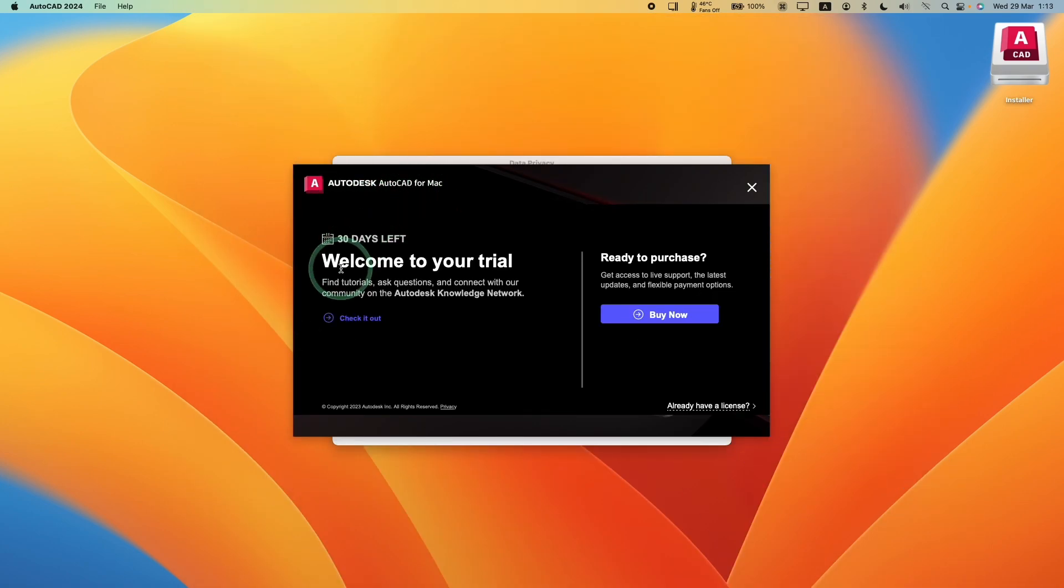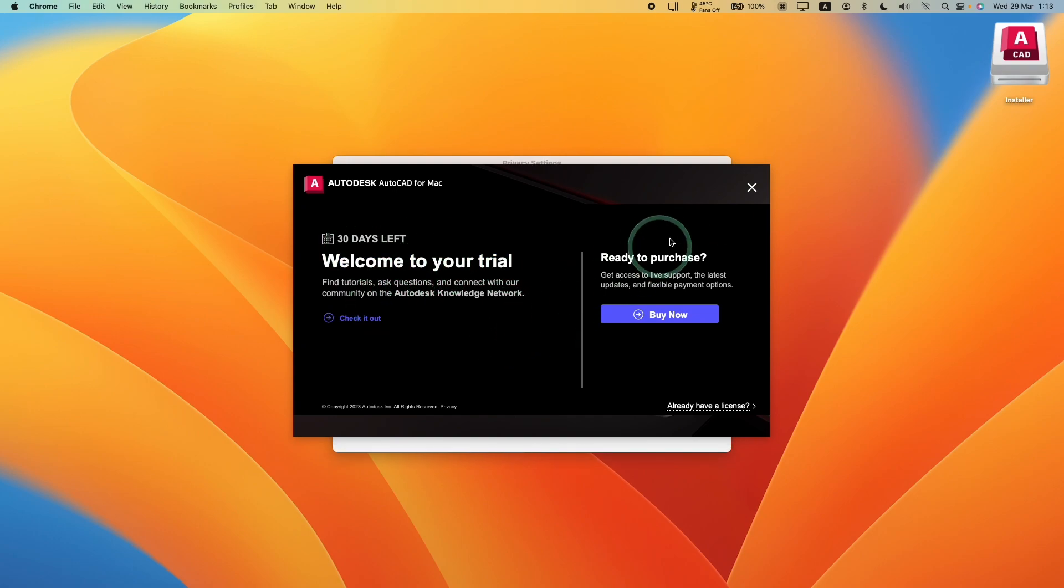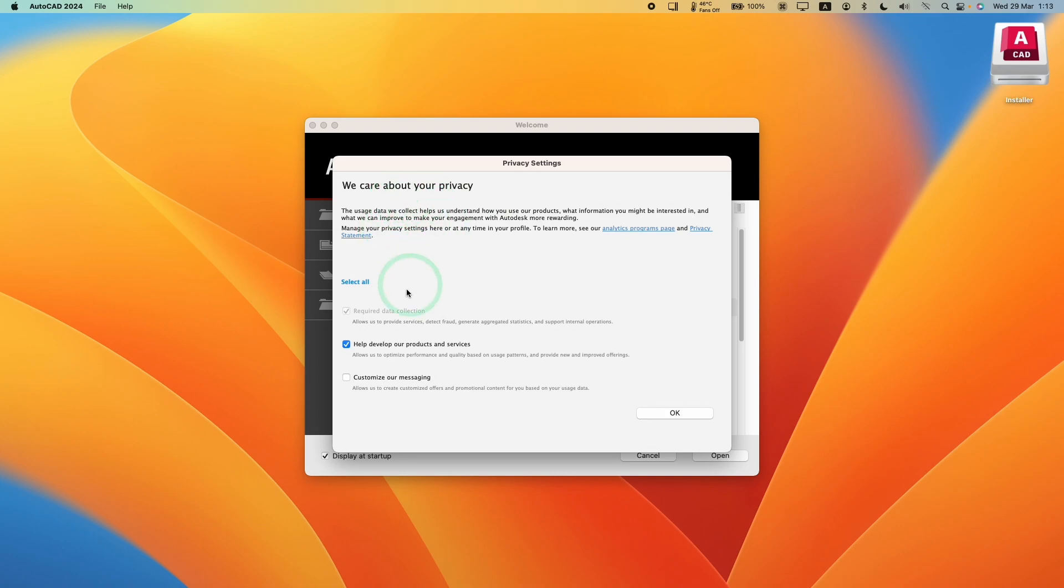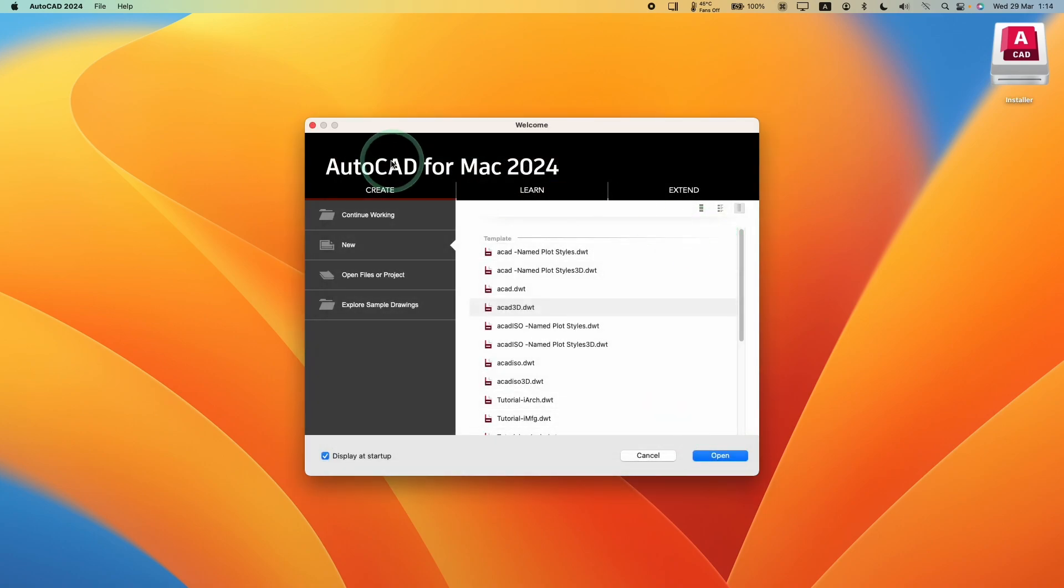Now the session has started with the local software. We have 30 days left to continue our trial. Go ahead and close this window. It's asking us about privacy settings. Just press OK. Now we have AutoCAD for Mac 2024 open.